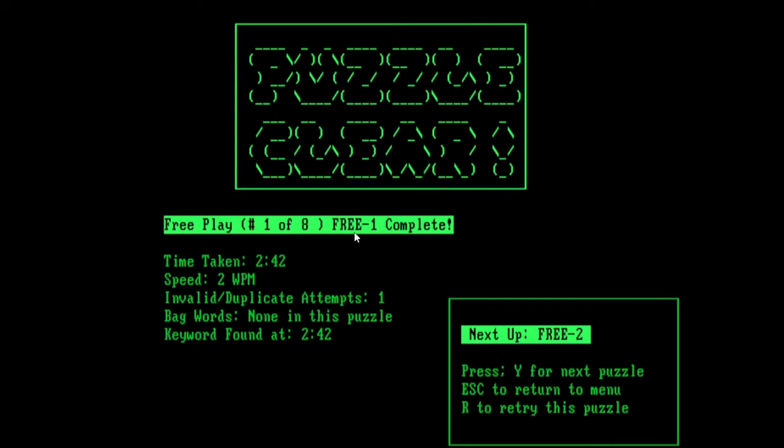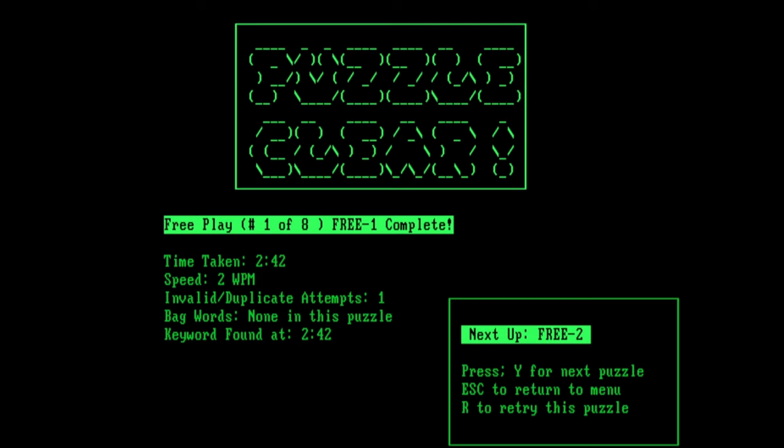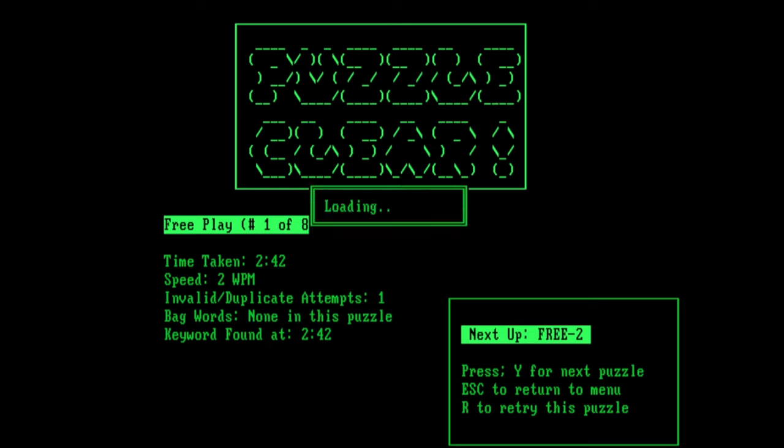You'll see that gives you all these sorts of little statistics here about how long it took you, how many words per minute. Obviously I was pretty damn slow with my ones there. Tells you how many invalid attempts you've done, any bag words that you found if necessary. And then when you actually found the keyword. The idea is all the puzzles in this game are revolving around keywords. So you can press Y to go to the next puzzle, you can press R to retry it.